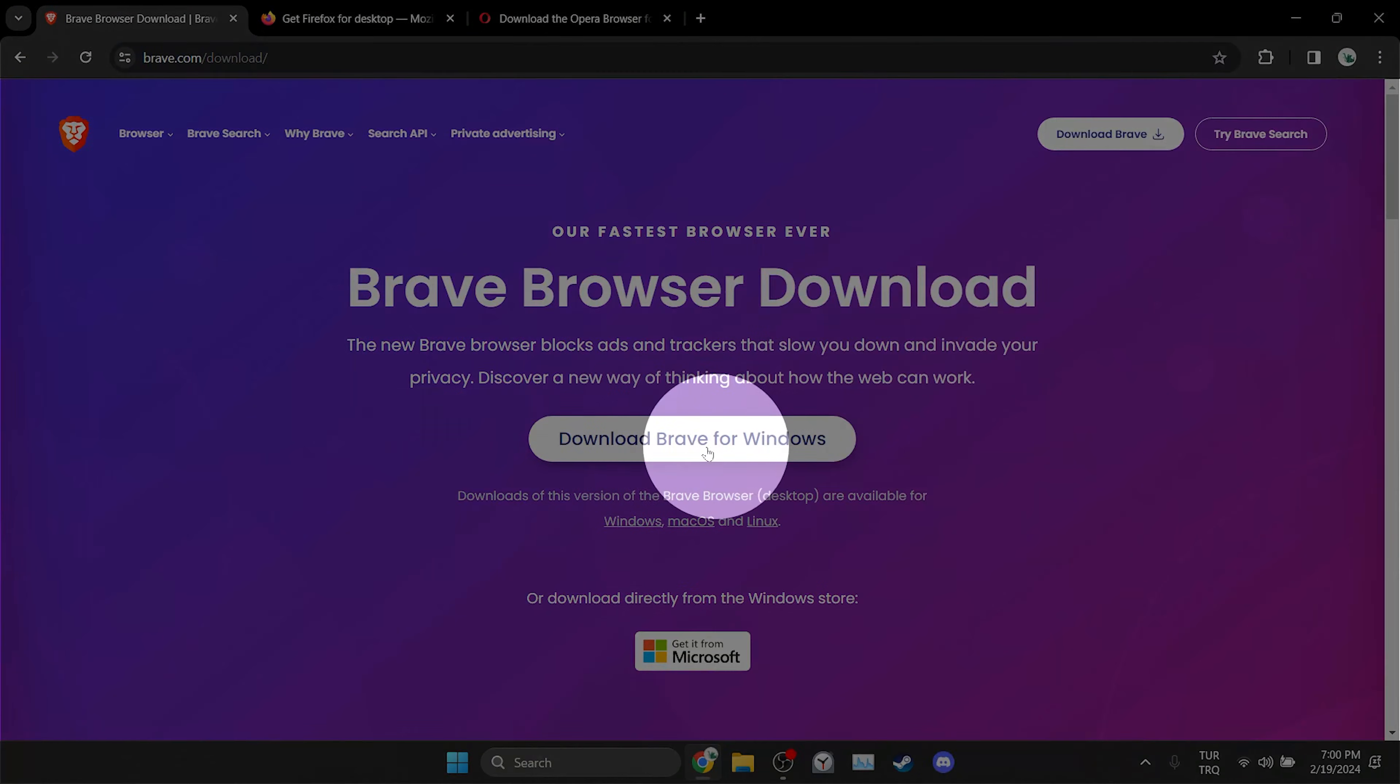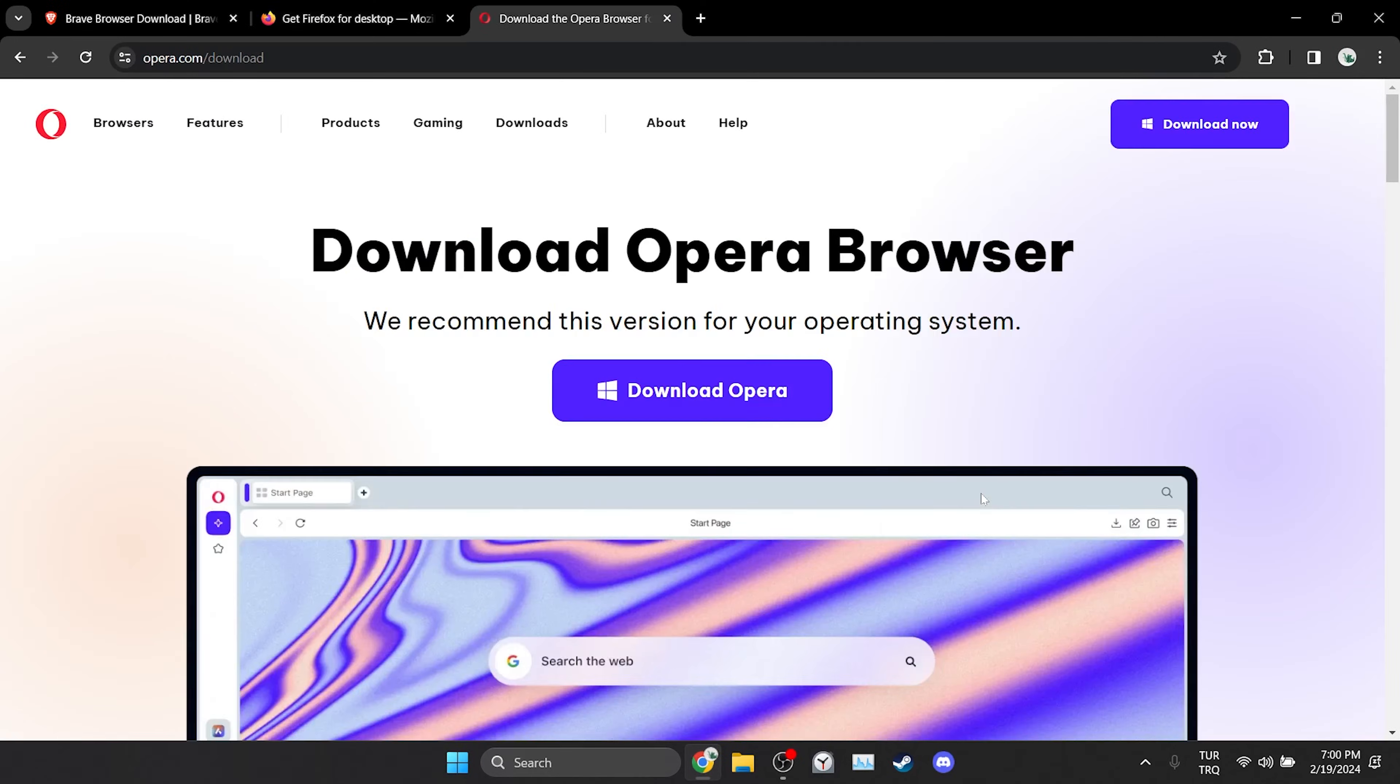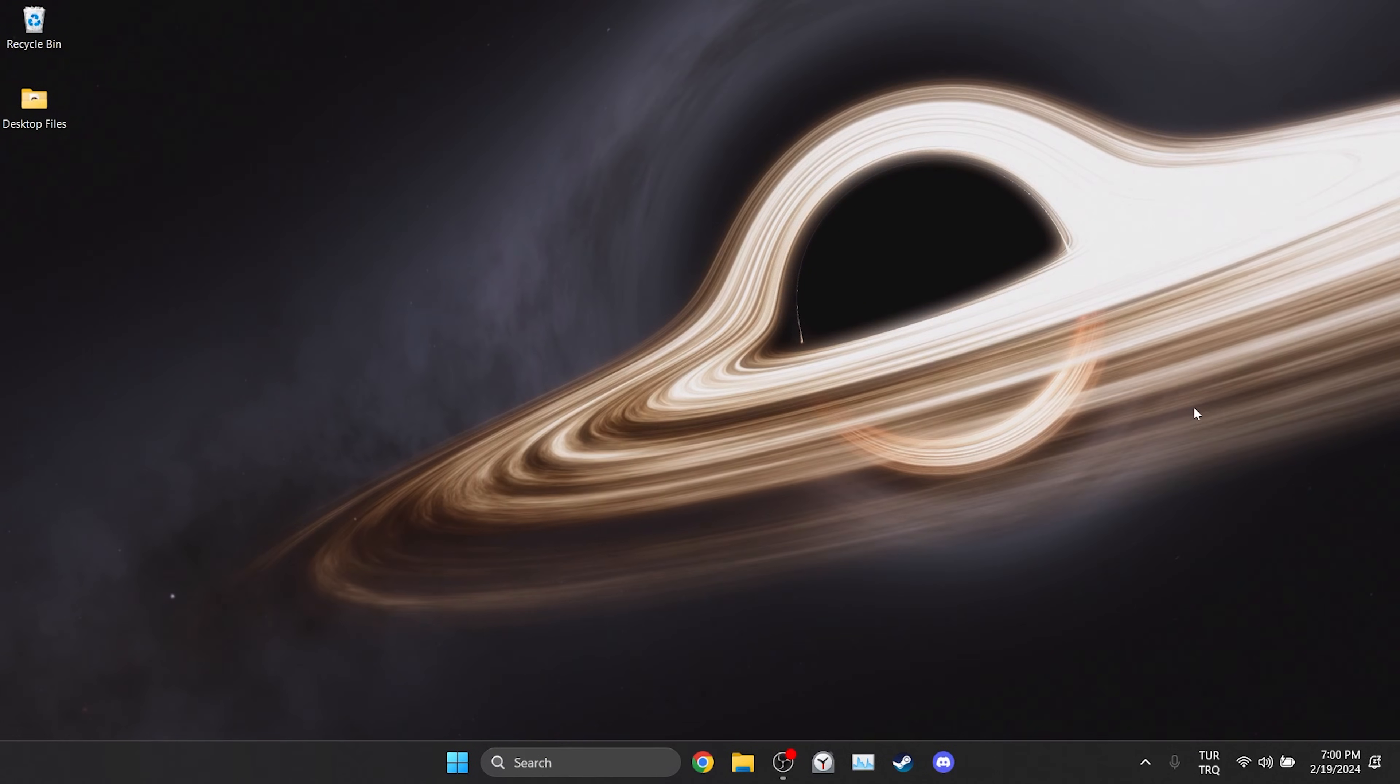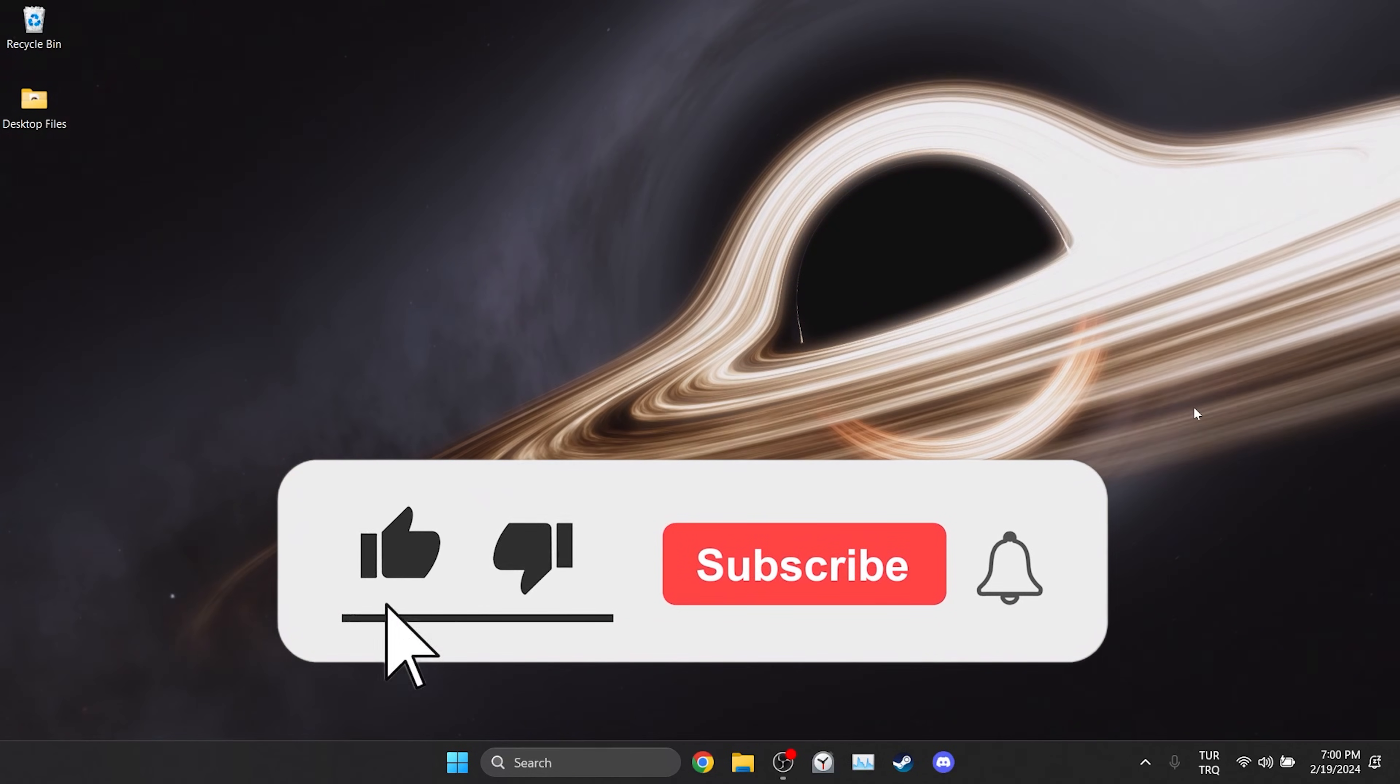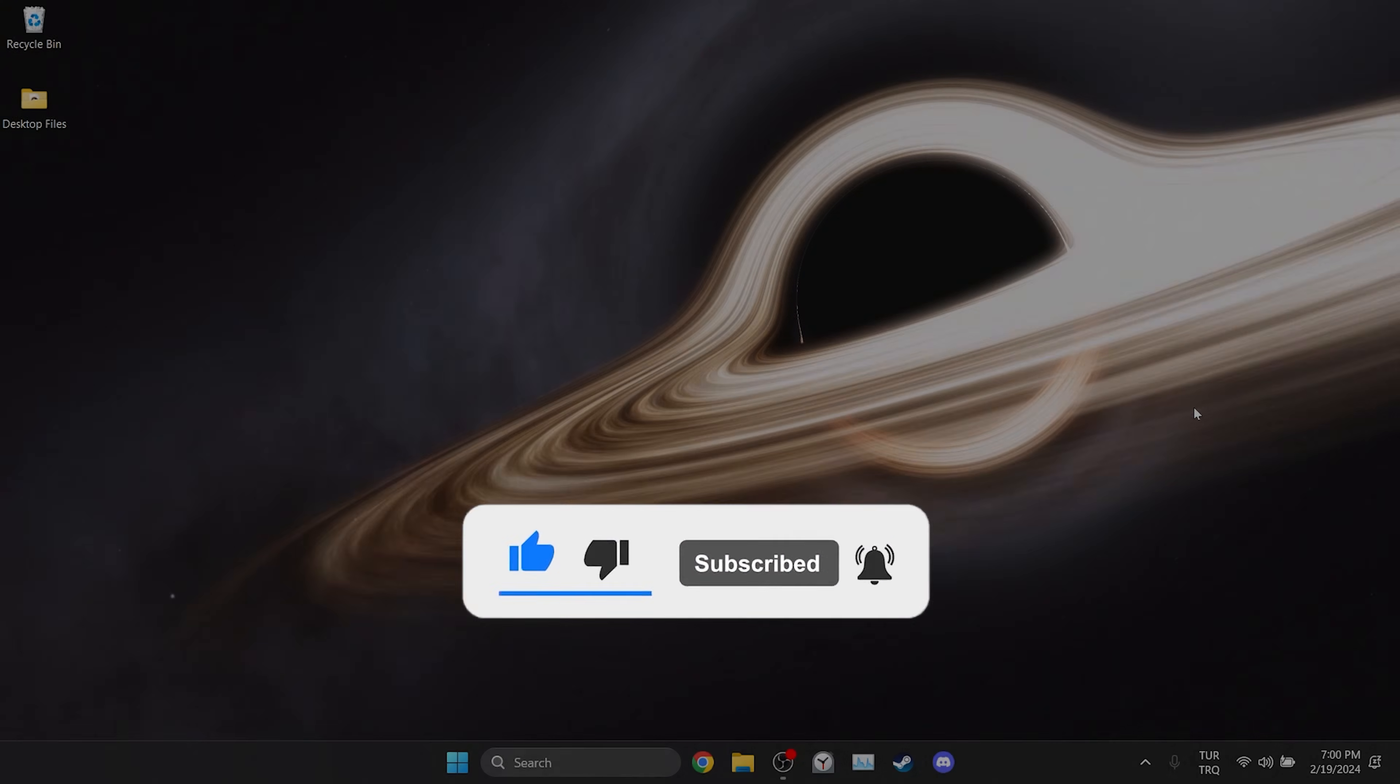Before I end the video there is an alternative solution I would like to mention. Sometimes problems can be caused by our browser. If the problem is with Chrome you can use Firefox, Brave, or Opera as an alternative to Chrome. We have come to the end of the video. I hope one of these solutions fixed your problem. If the video helped you don't forget to like the video. You can also subscribe to my channel to support me. Take care and see you in the next video.